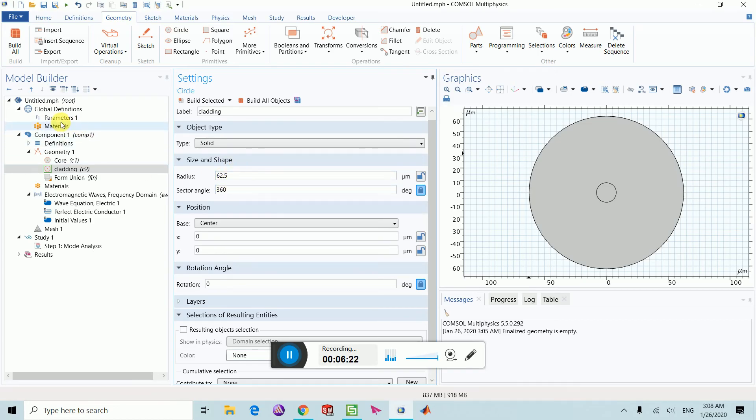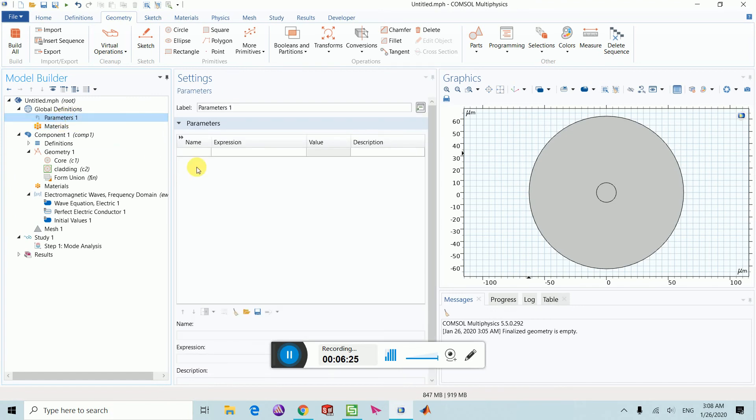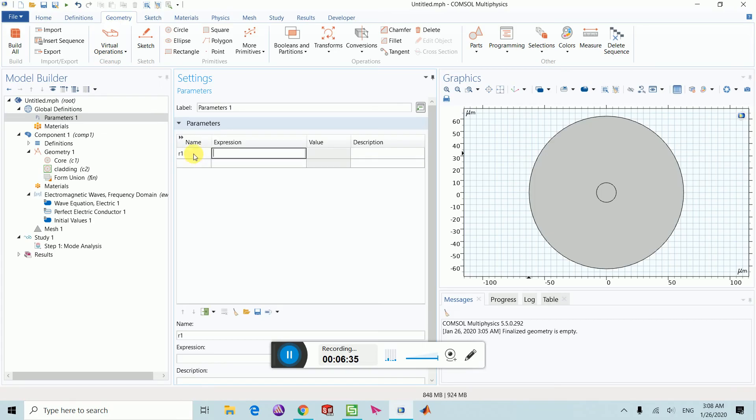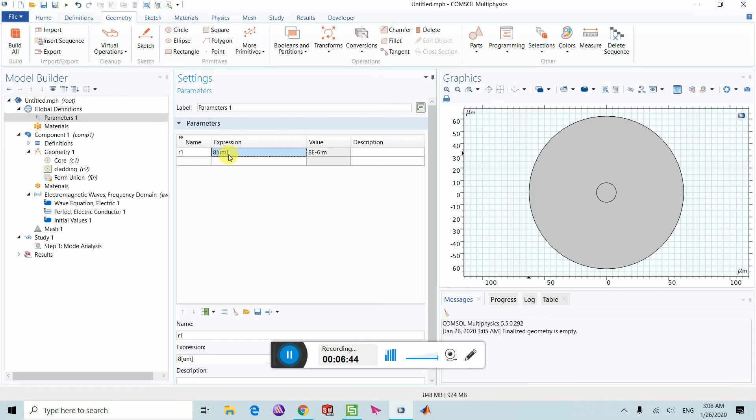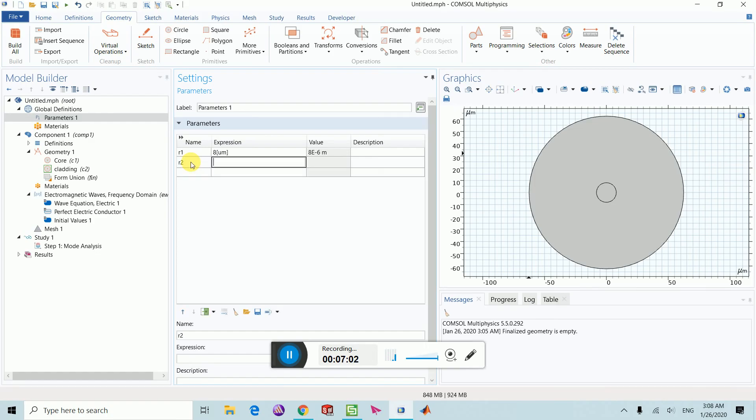We just put the parameters here directly, but you can also select parameters type and you can create, like you can say that r1 is 8 micrometer. This is the same text as you know comes from Multiphysics. If you want to put any unit, you have to put it in square brackets. This is the best way, the right way. Otherwise, COMSOL will generate an error. Same way you can select r2 at 62.5 micrometer.